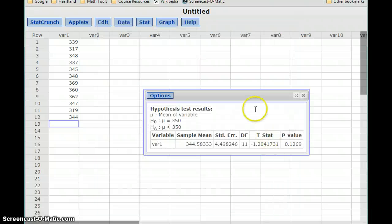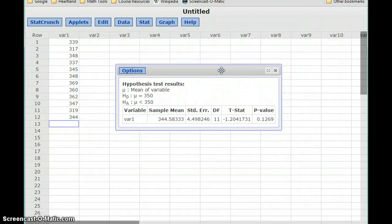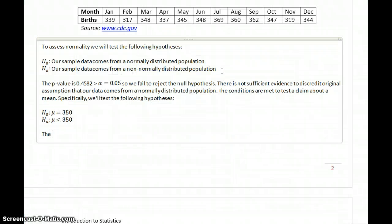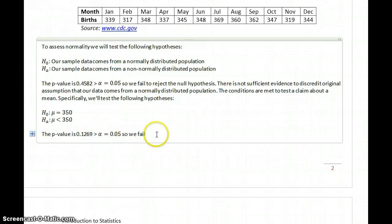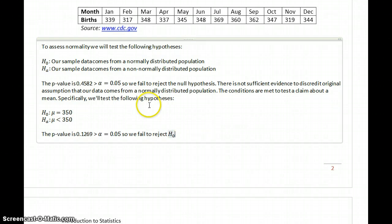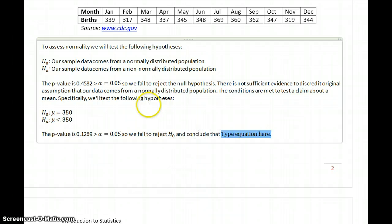We click Compute and get a p-value of 0.1269, which is greater than our alpha value of 0.05. So we fail to reject the null hypothesis and conclude that our population mean is equal to 350.